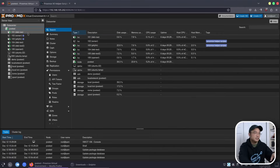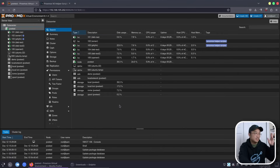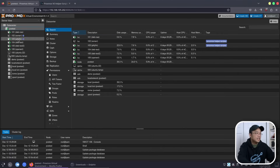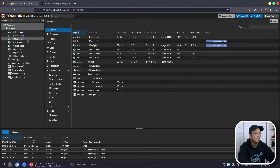So here we have our Proxmox, and this is the same Proxmox that you guys have been following for the past couple of episodes. You can see I still have one arr service, which is Sonarr, and then I have our test machines.